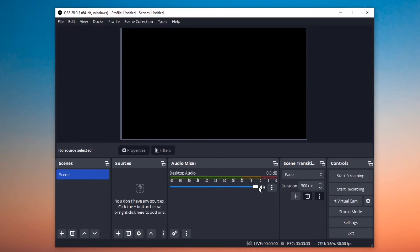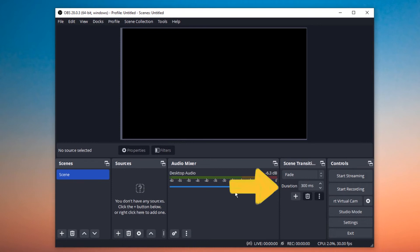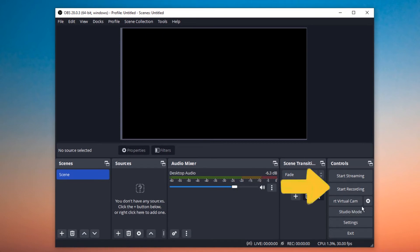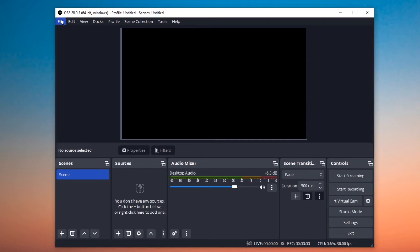You can change the volume by controlling the slider or just mute the internal or external voice. This part, Scene Transitions, is unnecessary for most of us, so I'll skip this. The last part, Controls, controls the process of screen recording. After learning the basic information about this tool, let's jump into the gameplay recording.